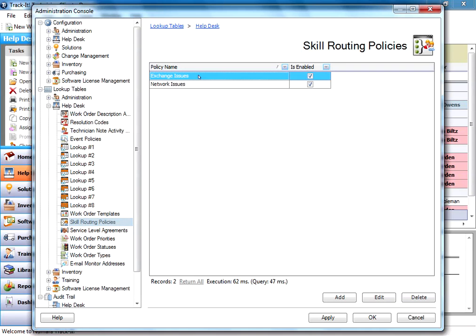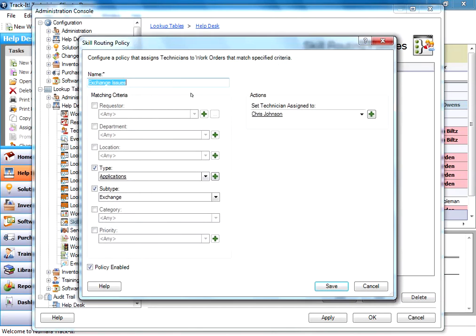So for these examples, the exchange issues policy, we'll open it up and take a look because that's the one we were just talking about. Anytime there's a type of applications and a subtype of exchange, those are the only two parameters that I've turned on here. We're going to route it to Chris Johnson.